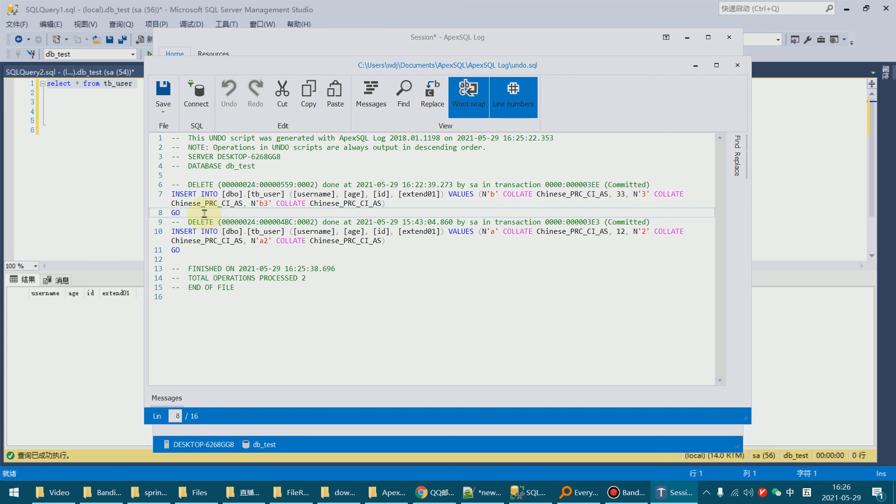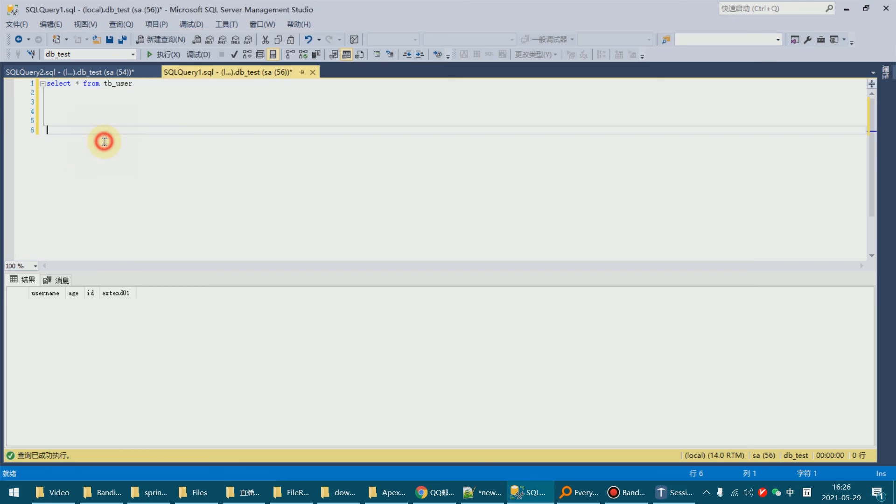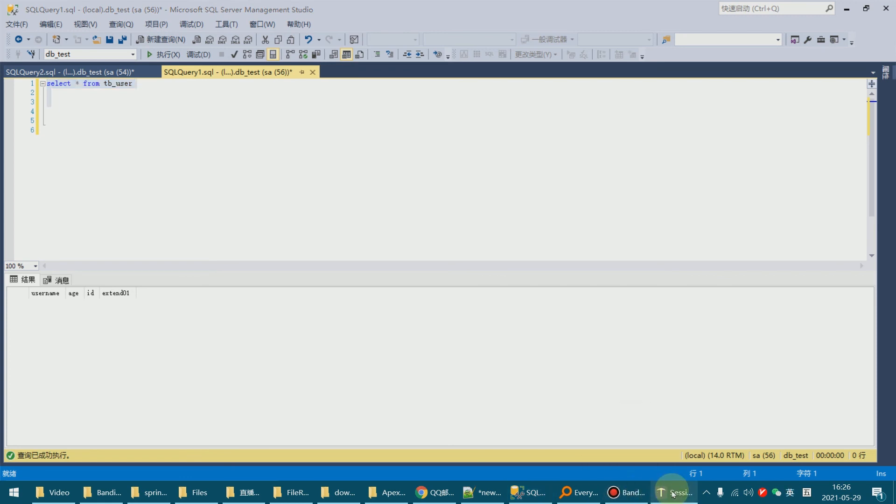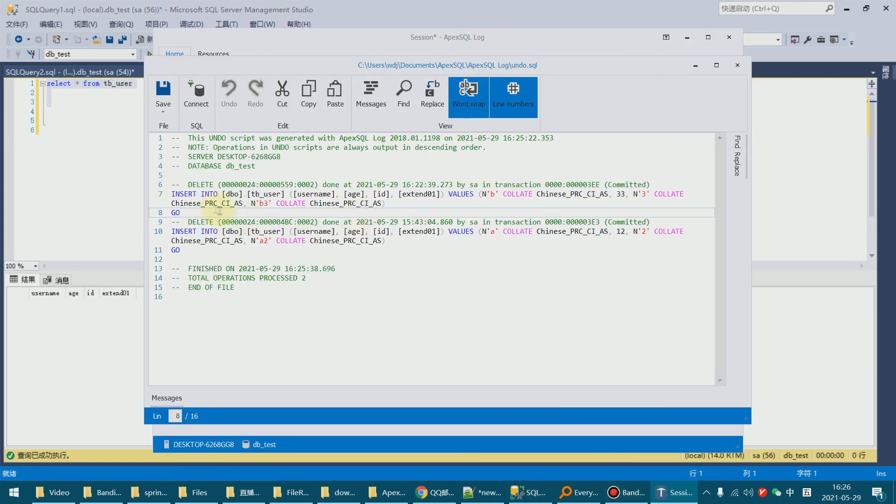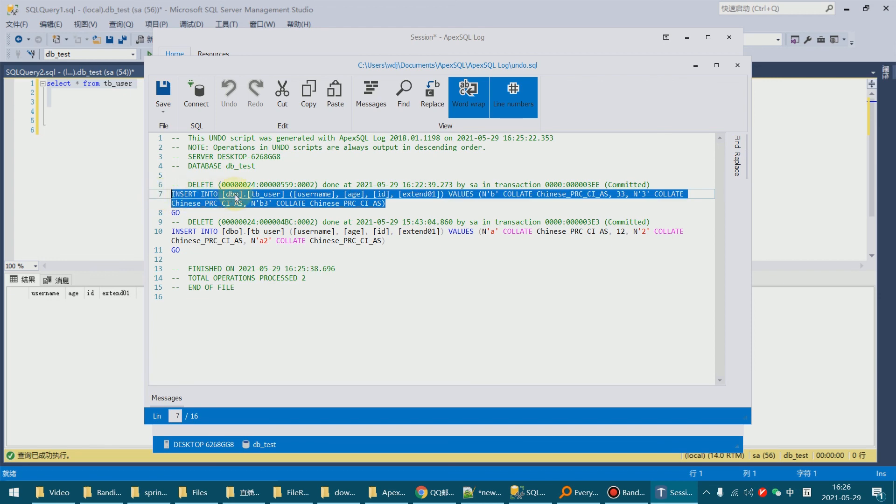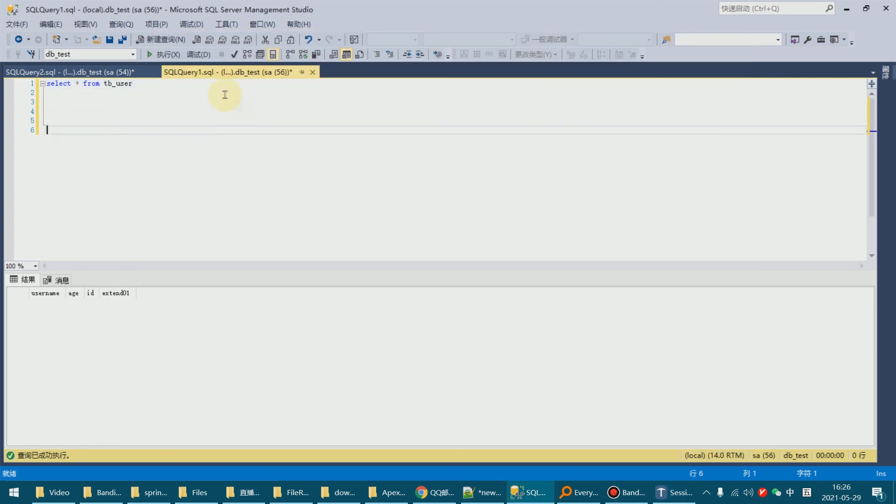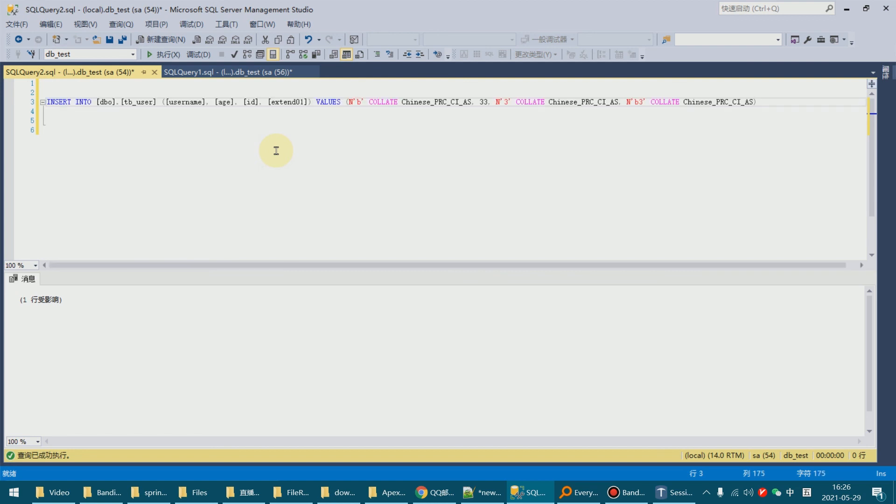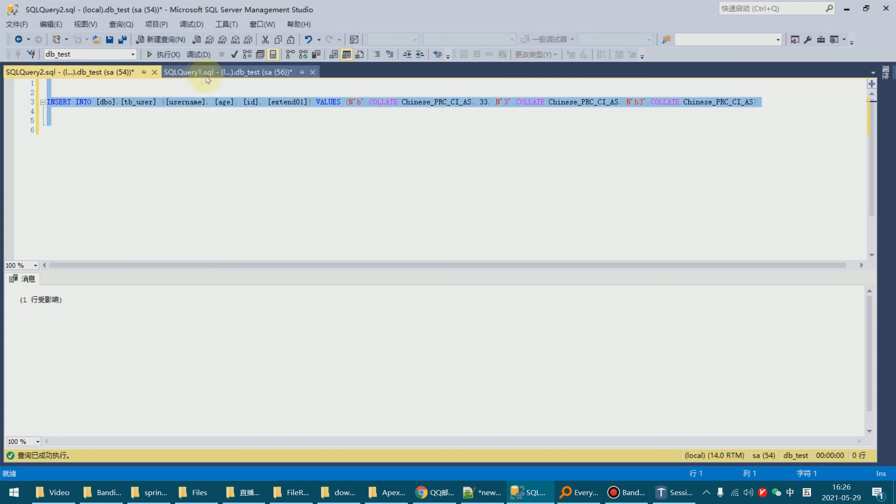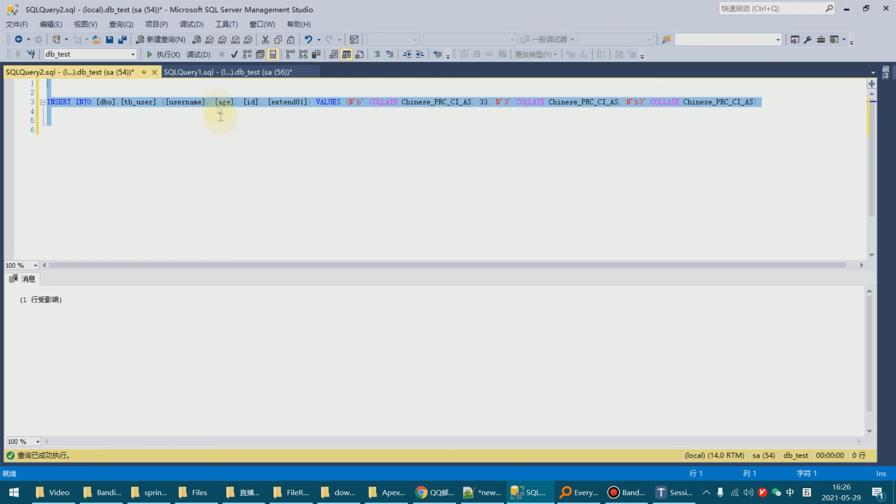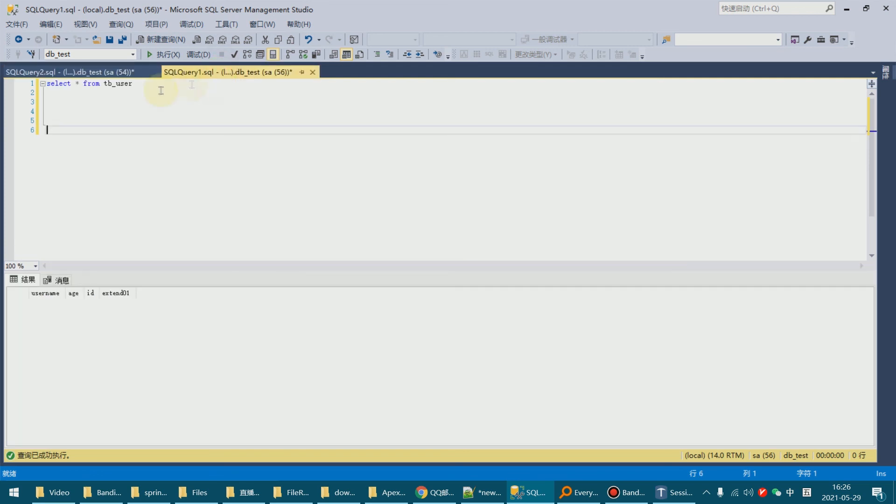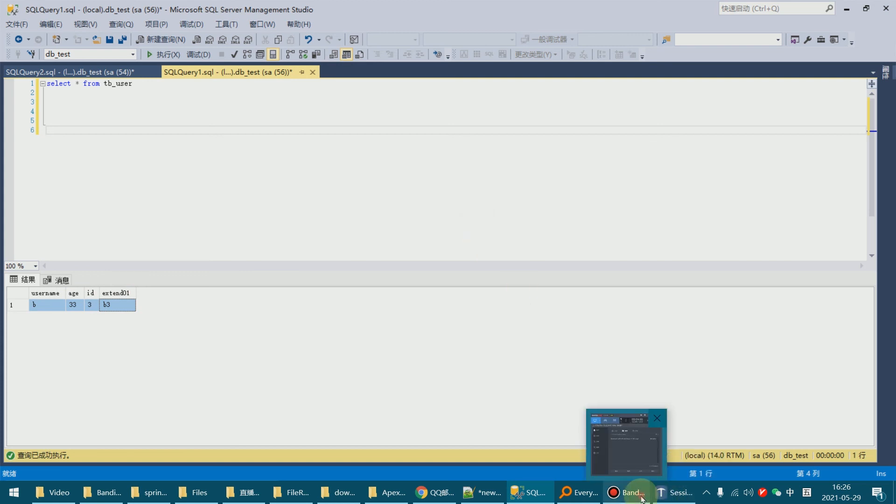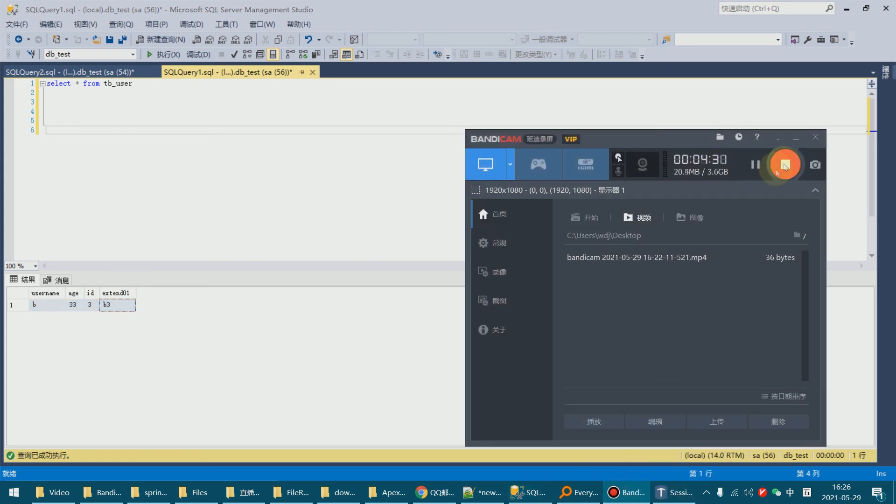So we copy the insert circle and execute in SQL Server Management Studio and our data is back. Paste and execute and select. Now our data is back. Thank you everyone.